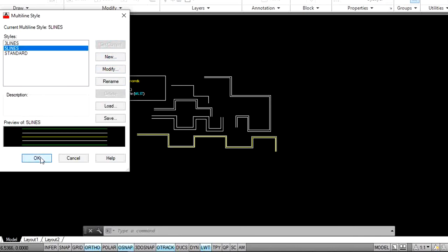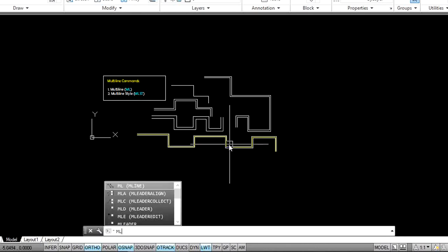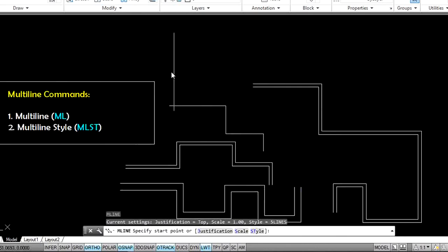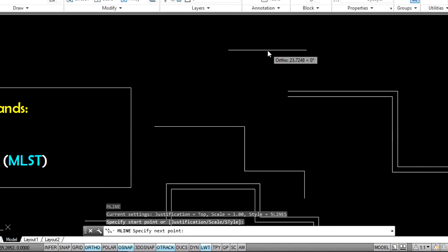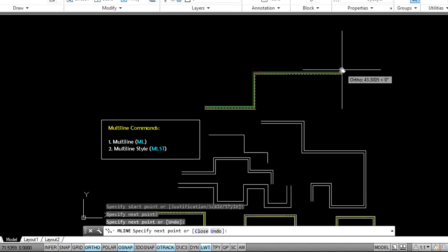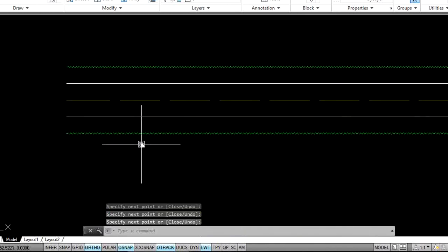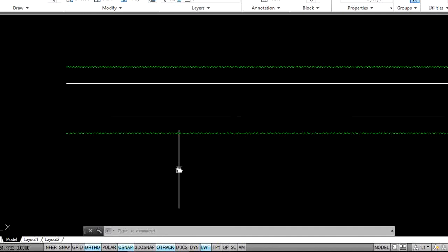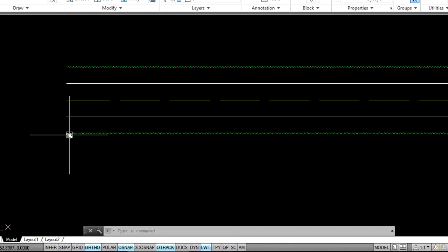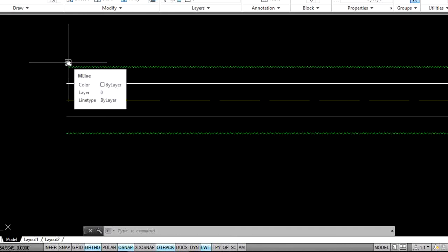Now create a multiline. Type ML, Enter, then first point, second point, third point, fourth point, etc. These are five lines. Observe here — here we have different properties. The middle one is a dashed line with yellow color, and the top and bottom ones are green color with zigzag line type. This is the multiline command result.